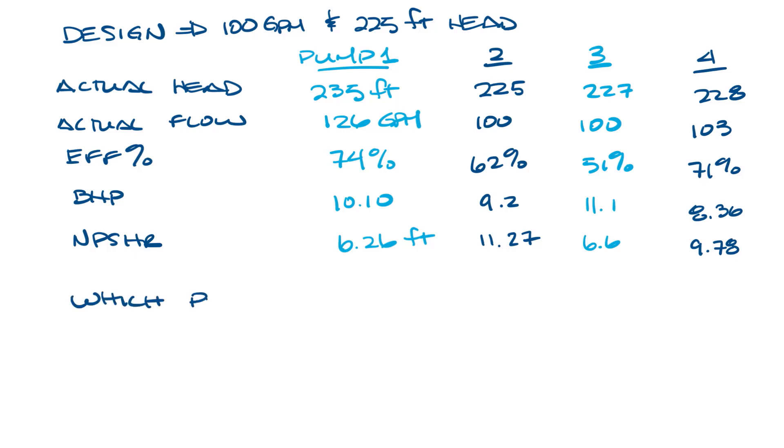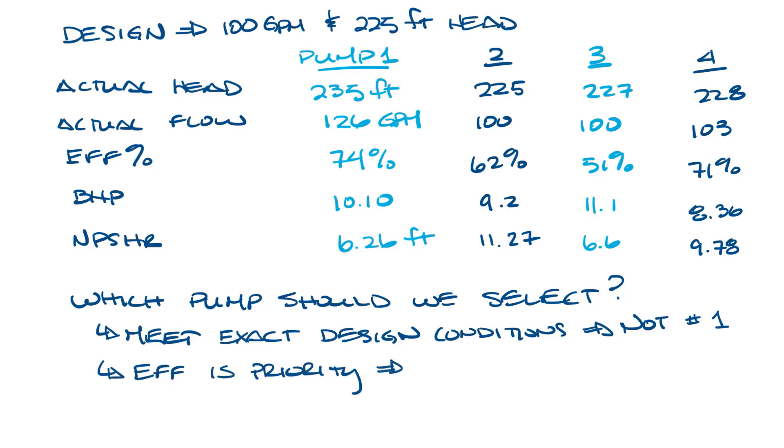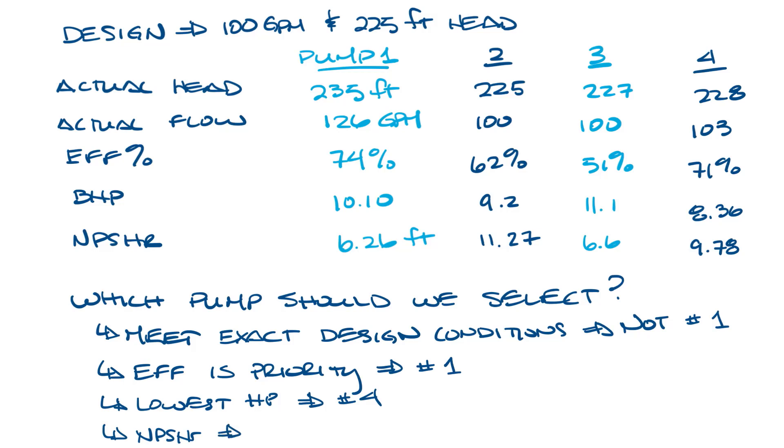So which pump should we select? Well, the answer is it depends. If meeting our exact design conditions is important, then we can eliminate the first pump option. If efficiency is a priority, then we would pick pump one. If it's lowest horsepower we want, then it would be pump four. And if NPSHR is most important, we could choose between one and three.